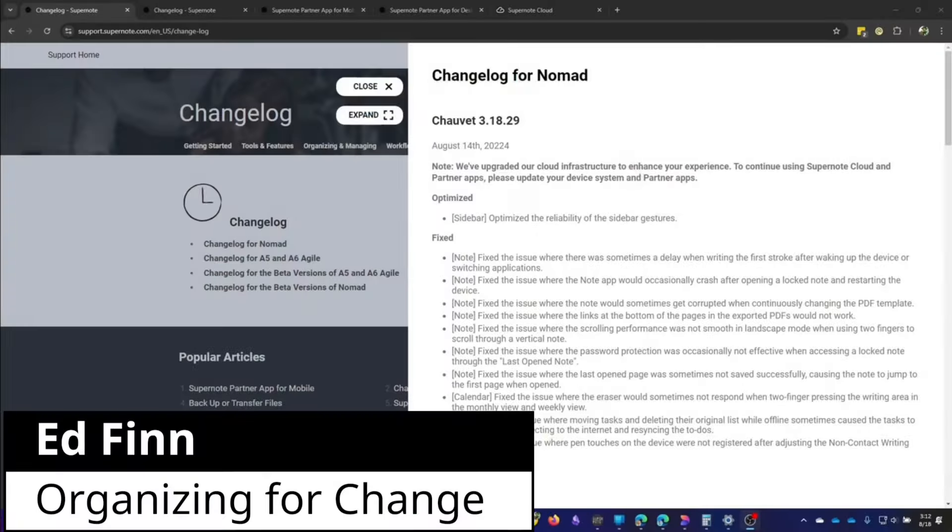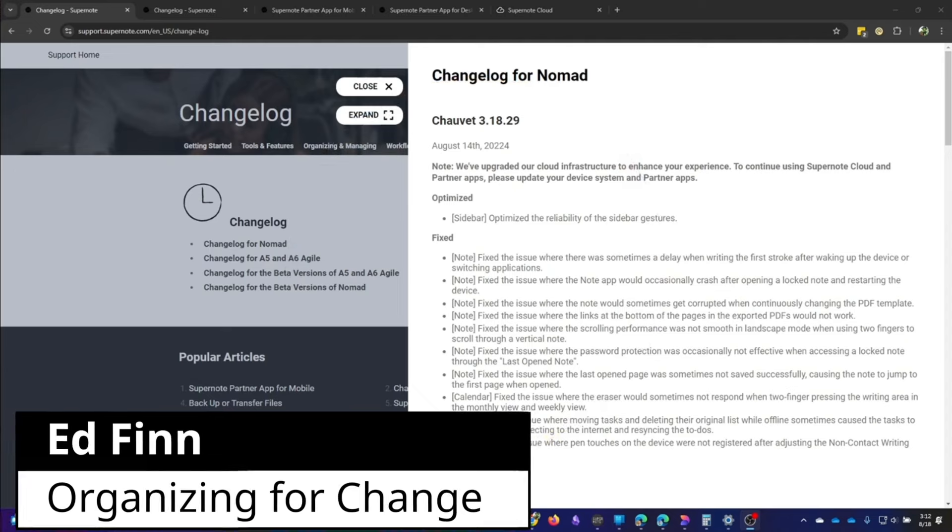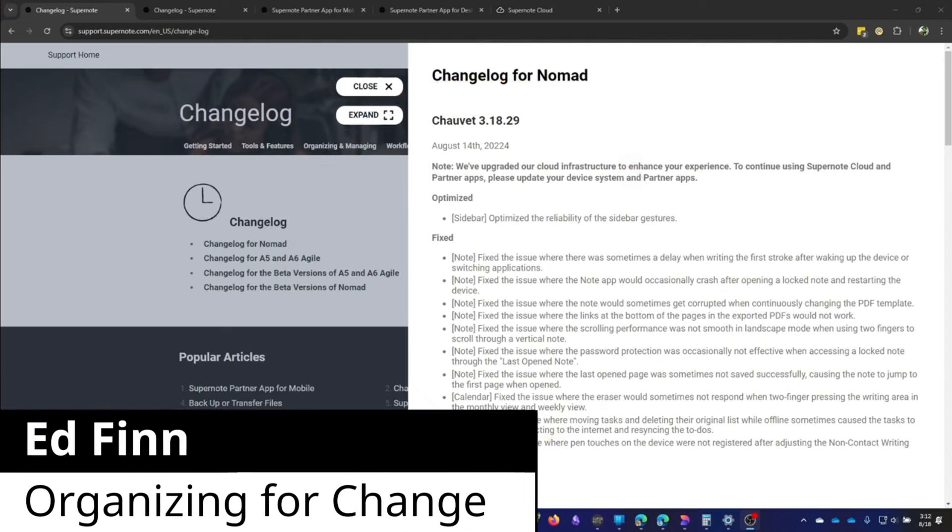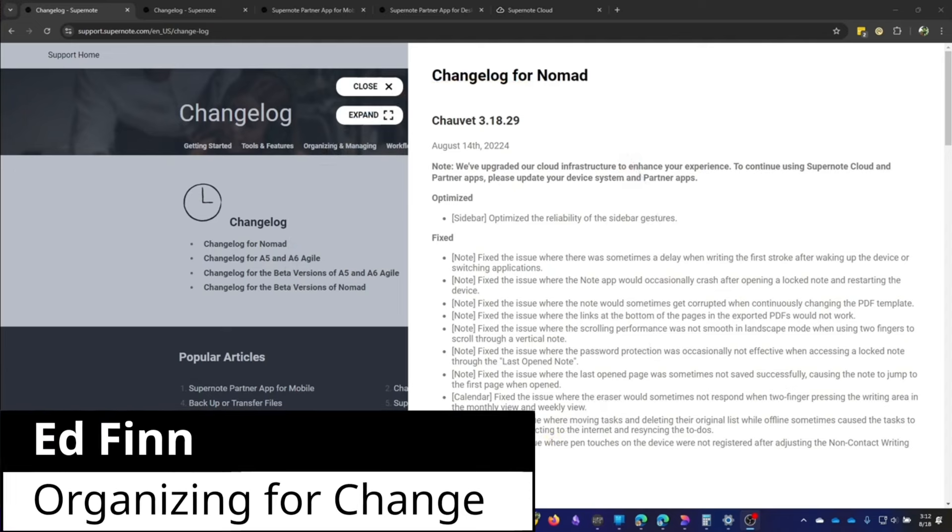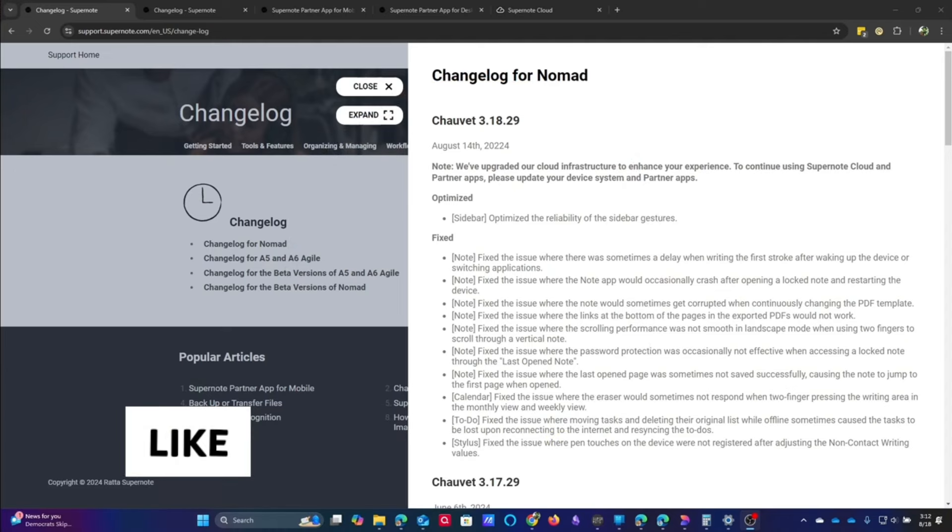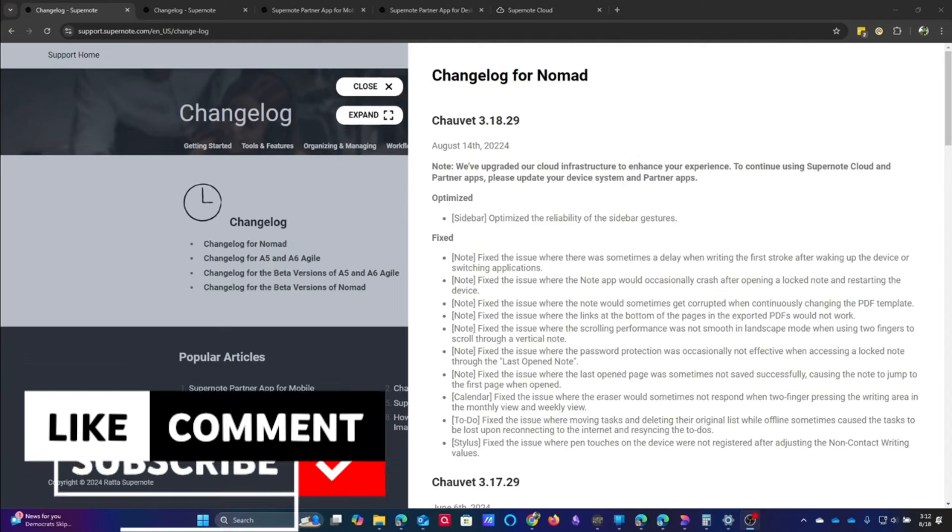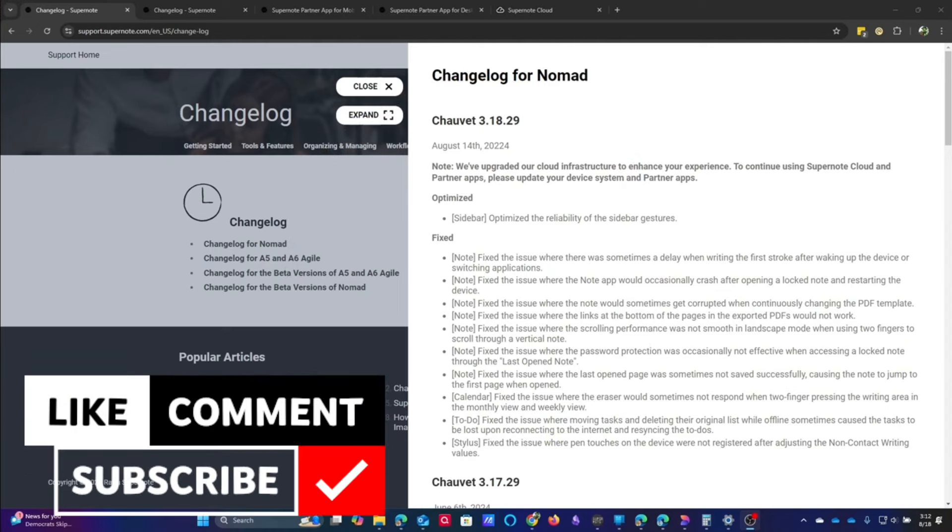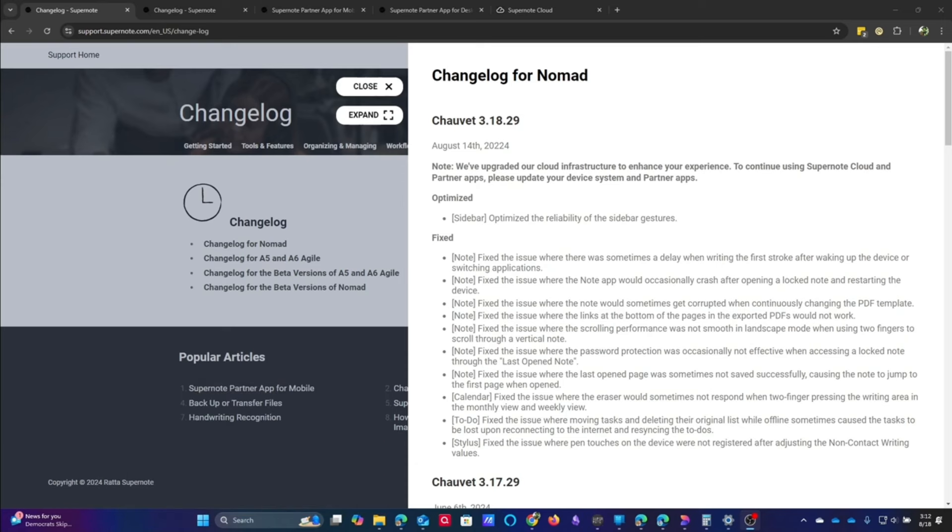Let's take a look at what's going on with the Supernote. So I've got several windows open here, but I want to make sure that I go through this.